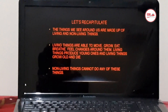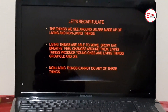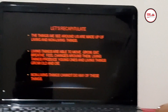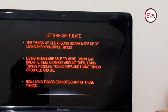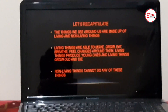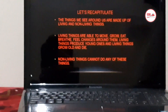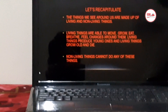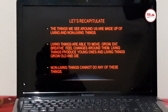Living things are able to move, grow, eat, breathe, and feel changes around them. Living things produce young ones, and living things grow old and die. Non-living things cannot do any of these things.